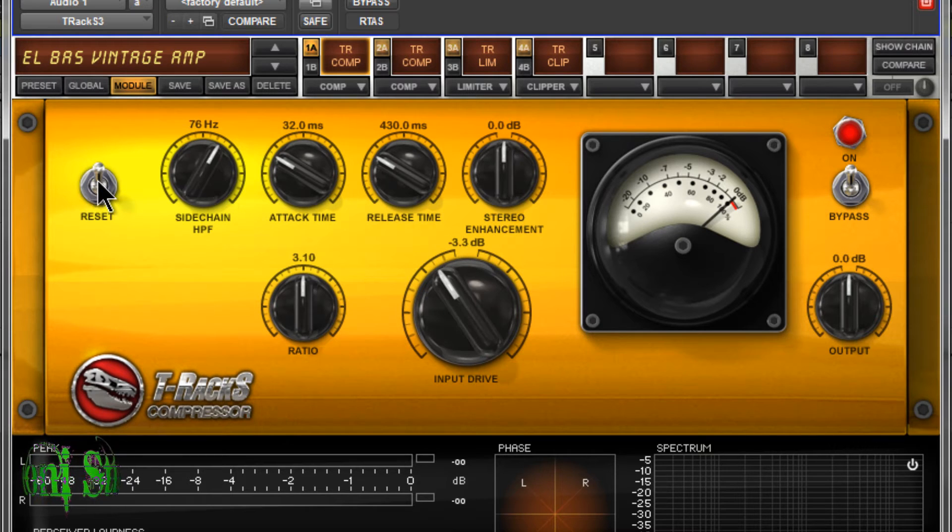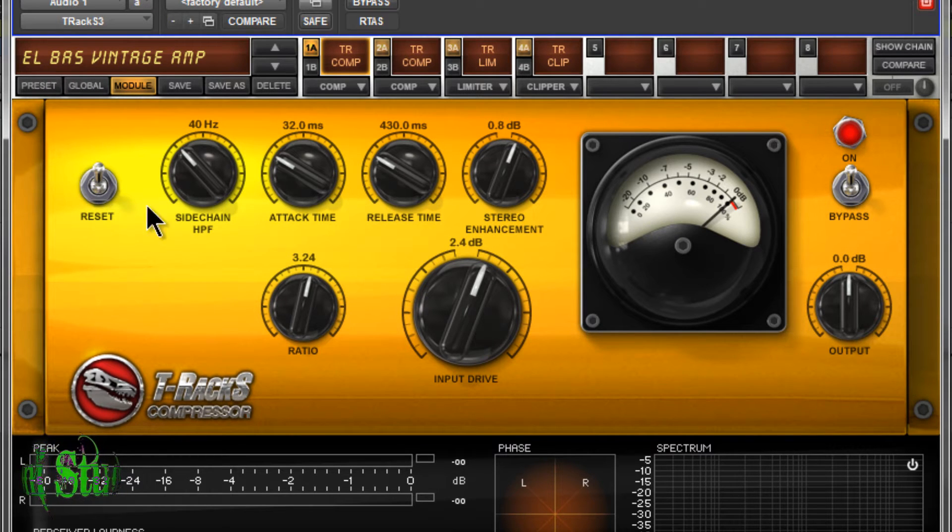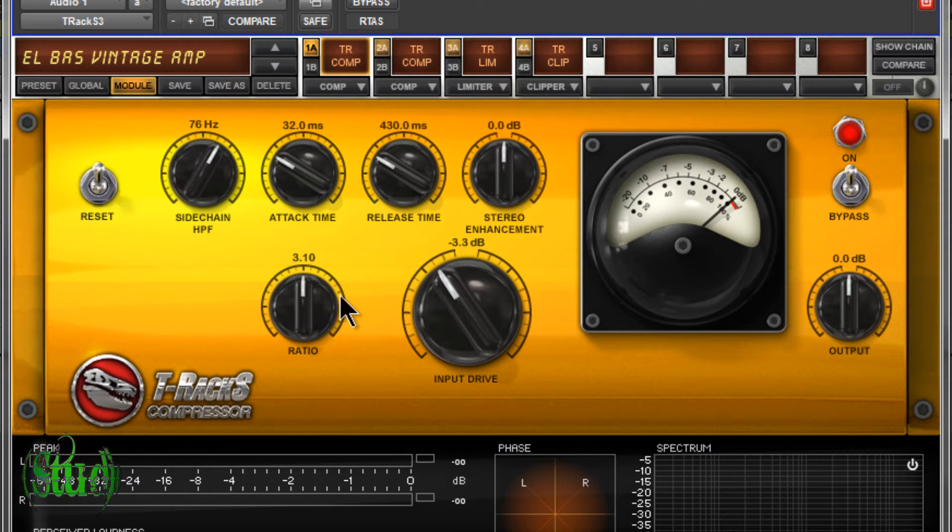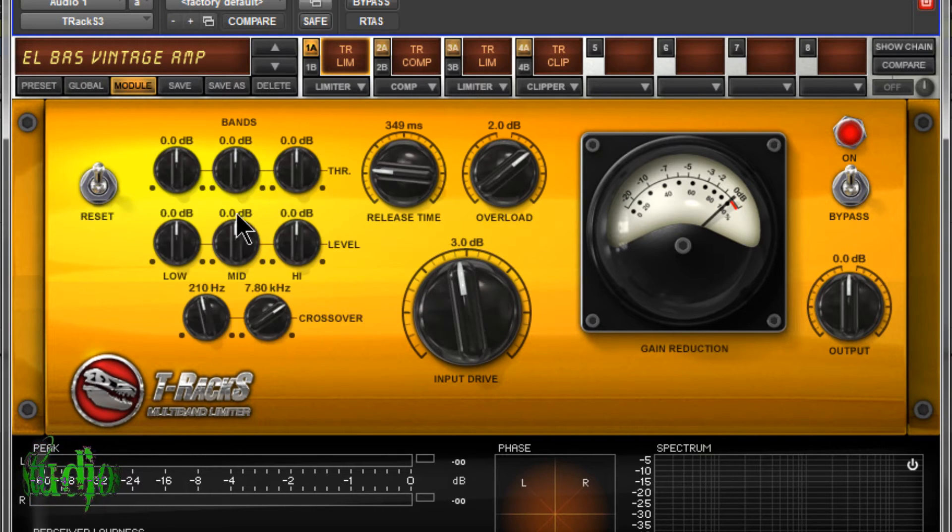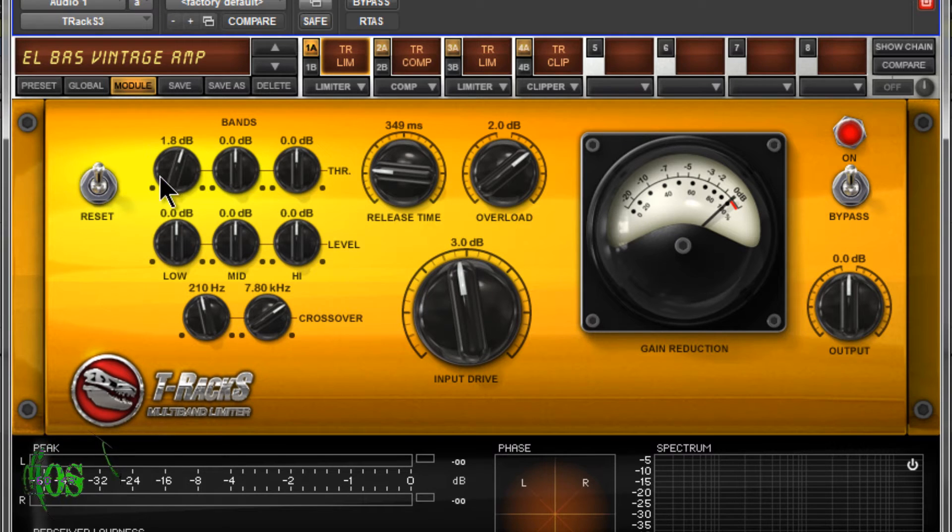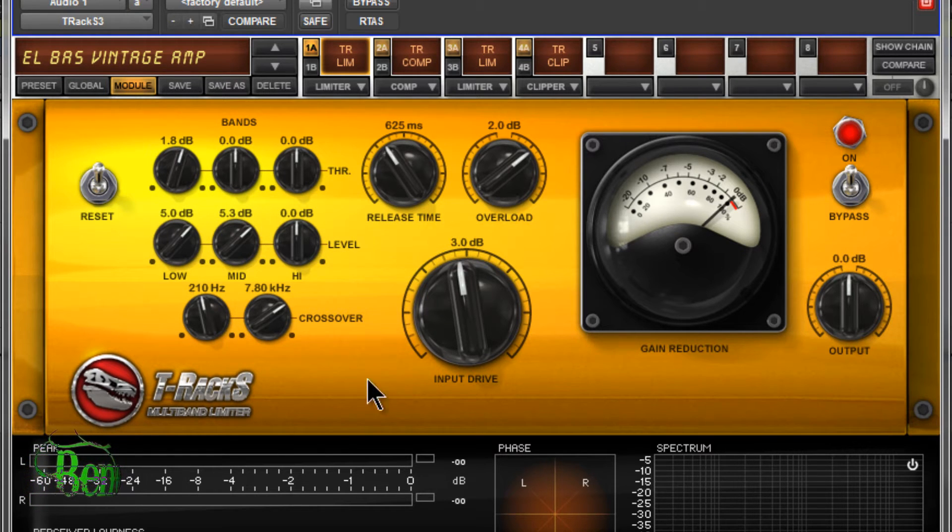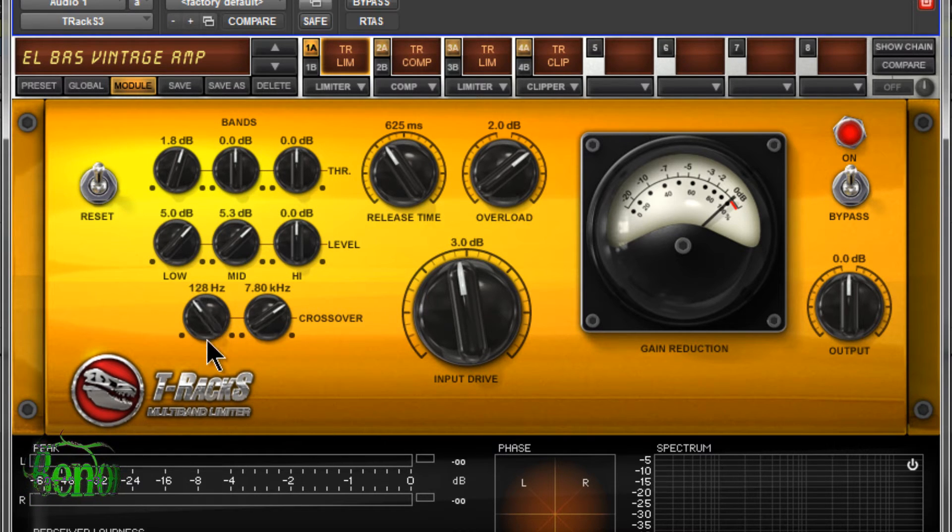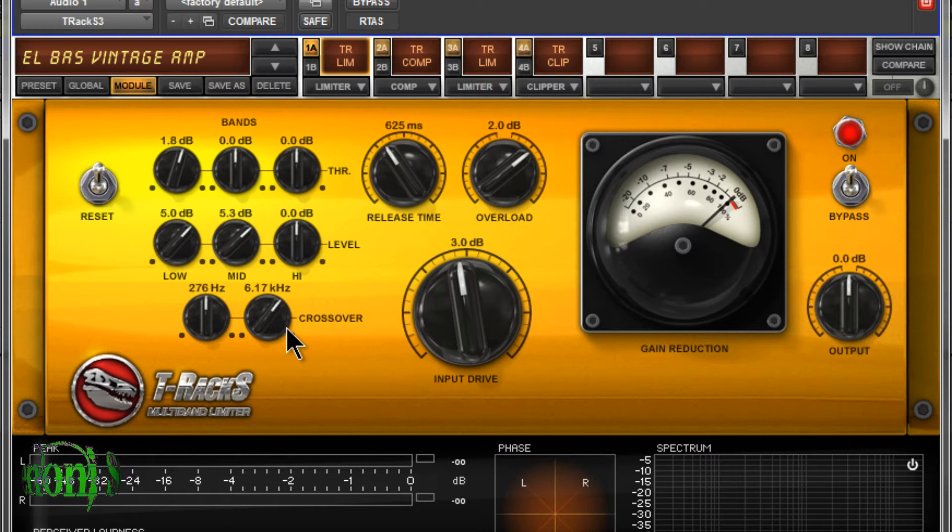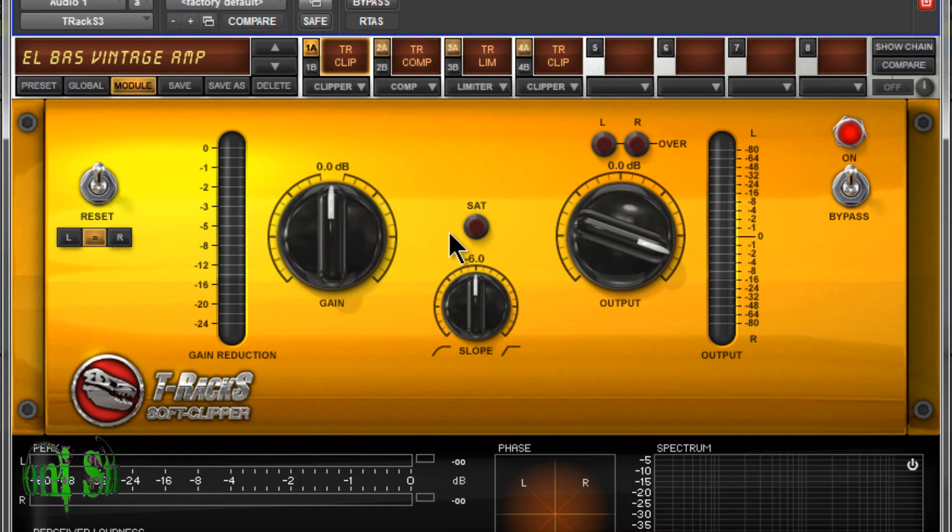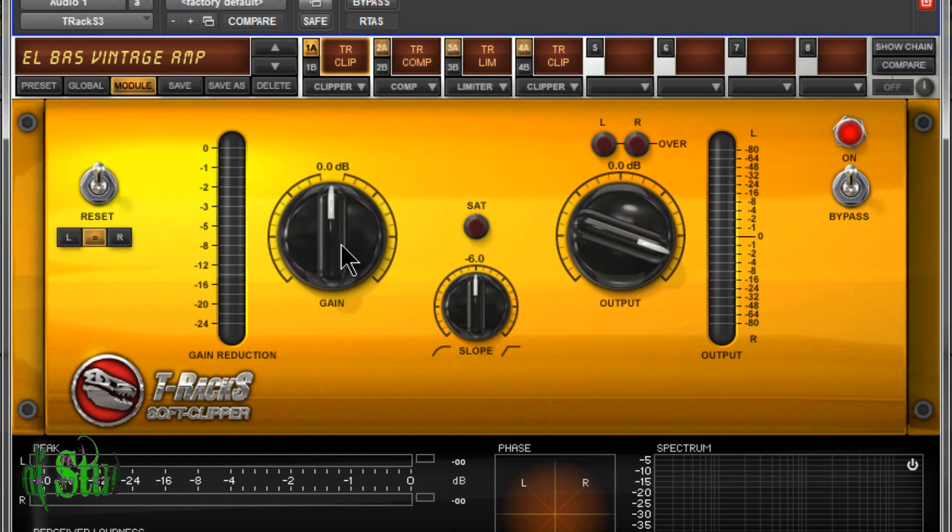And our multi-band limiter here, which is three separate bands, release time, overload, and we also have crossover adjustments here as well. We have a classic clipper. Again, we can choose left, right, or left and right, our gain, choose our slope and output.